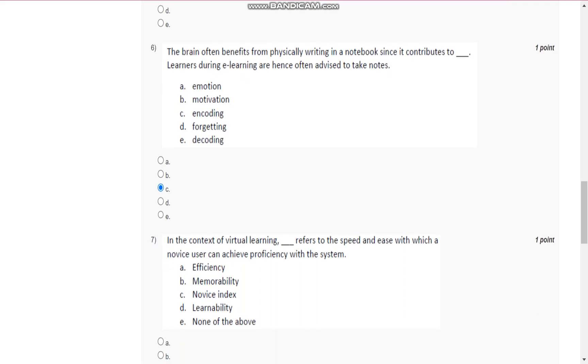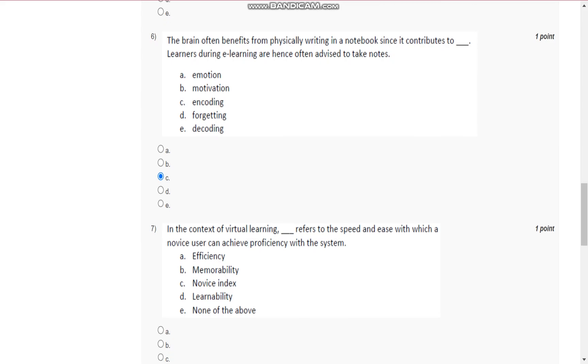Question number 6 is: the brain offers benefits from physically writing in a notebook since it contributes to C, that is, encoding learners during e-learning, and hence they are often advised to take notes.